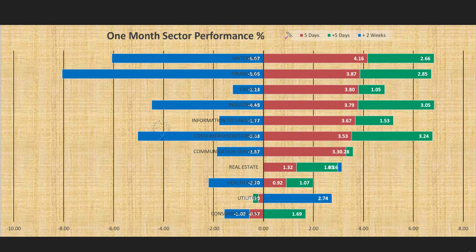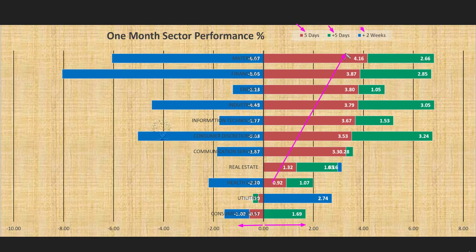One-month sector performance: we are looking at the 11 sectors across three review periods. The red bar represents performance of this week, the green bar the prior week, and the blue bar two weeks before that — together representing about one month of performance. Any bar to the right of the zero line shows the sector went up; to the left shows it went down. This week, 9 of the 11 sectors went up, showing a bullish picture of the market. Only two sectors went down: utilities and consumer staples — both are defensive sectors.